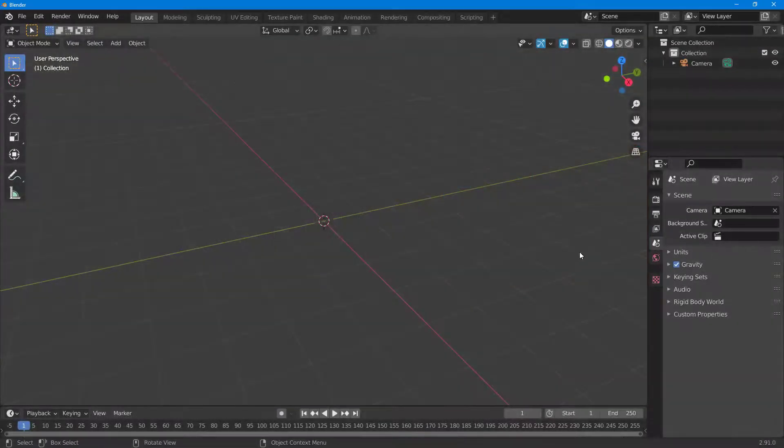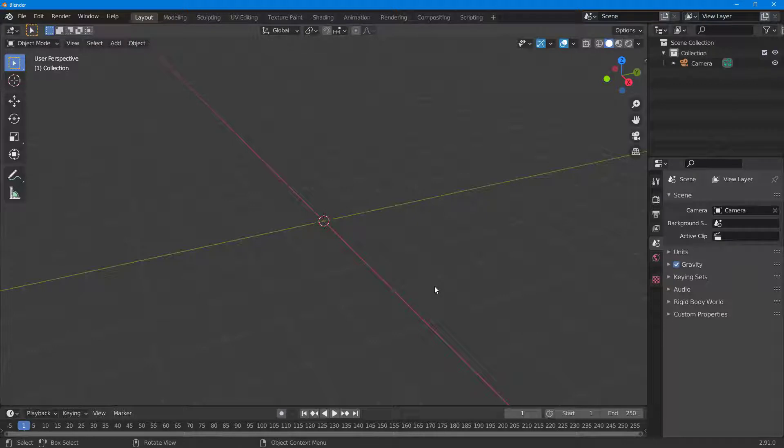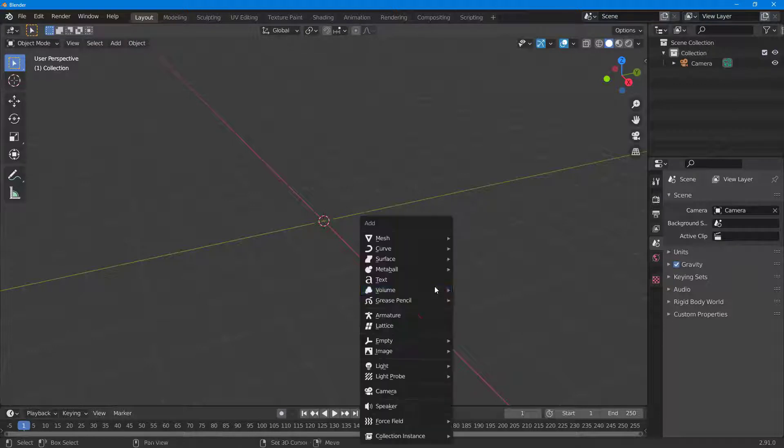Let's see how we can use custom shapes for particles inside of Blender. In order to use custom shapes as particles, let me bring in a shape first. To do that I'm going to press Shift+A on my keyboard.